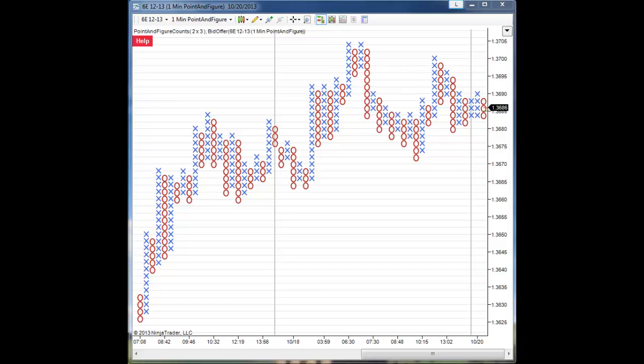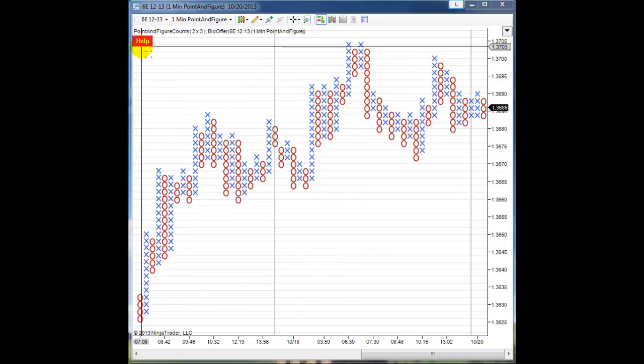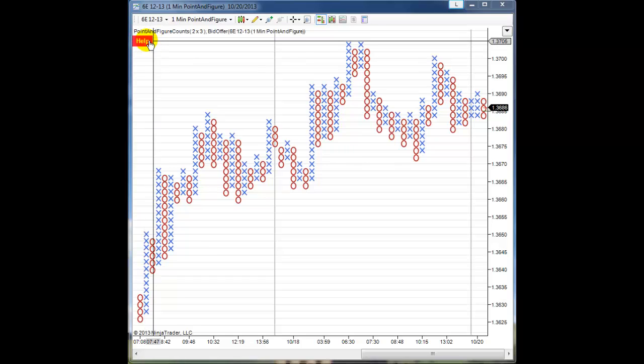In this video I want to show you some of the other features of the point and figure target counts indicator. Up here on the upper left we have the help button, which if you click will redirect you to the website which has documentation on how to use the tools.